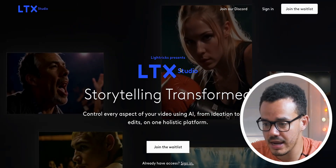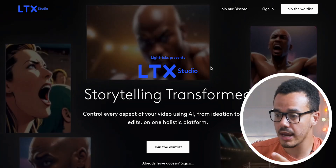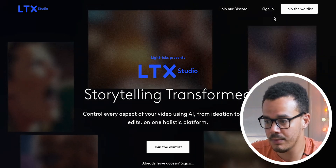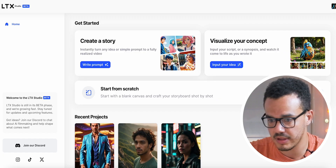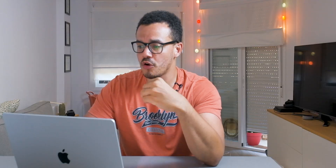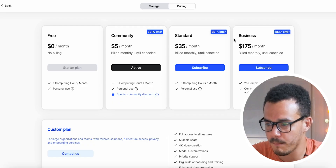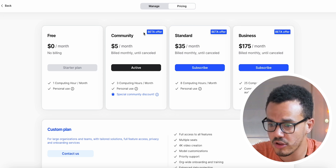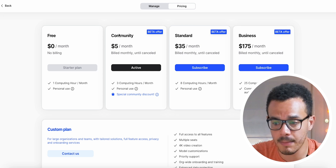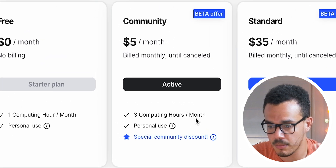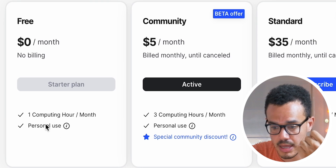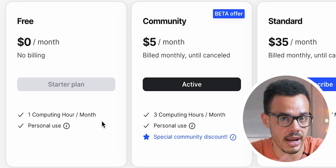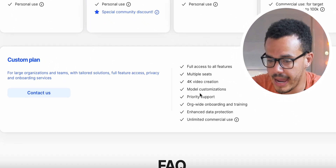So as you can see, this is LTX Studio by Lightrix — the main homepage. If you want to sign in or get access, you can join the waitlist right here. It is still in beta, and you get a certain amount of tokens. You have different plans: community, standard, and business. On the free community plan you get one hour of computing time a month for personal use, or you can make a custom plan.